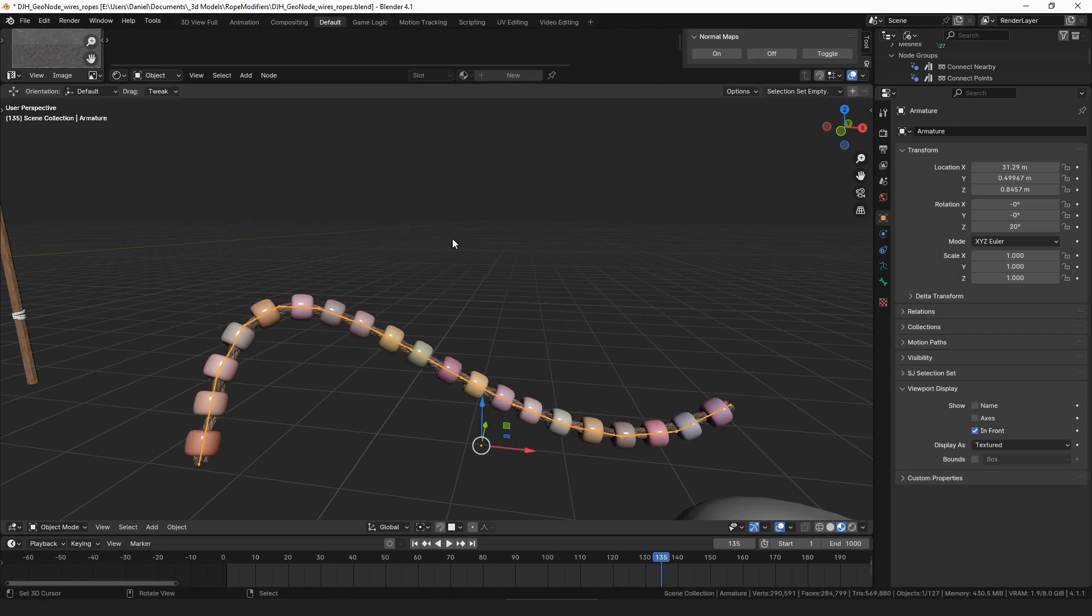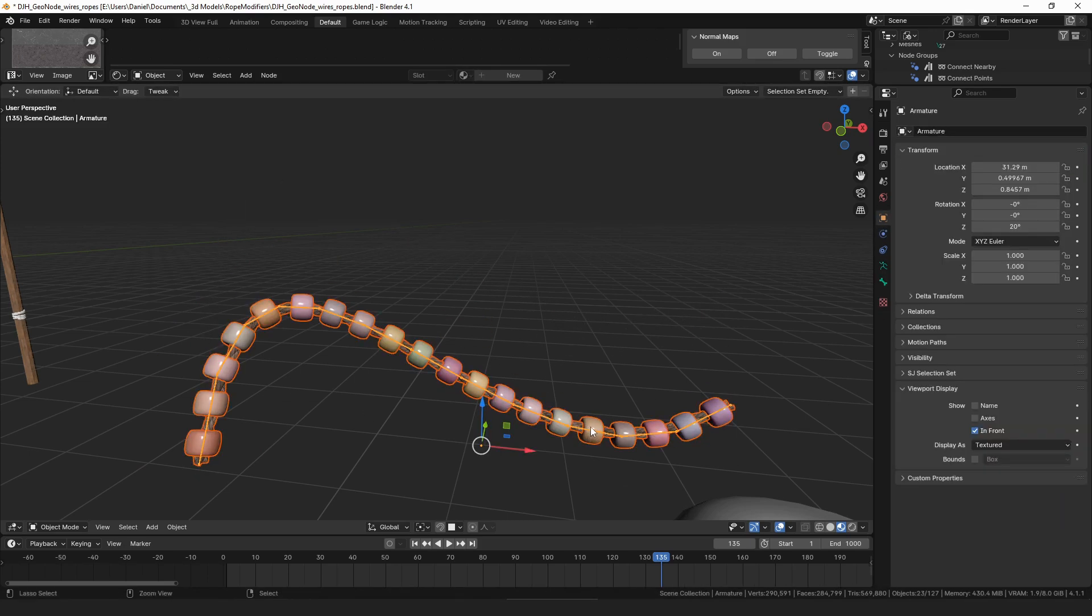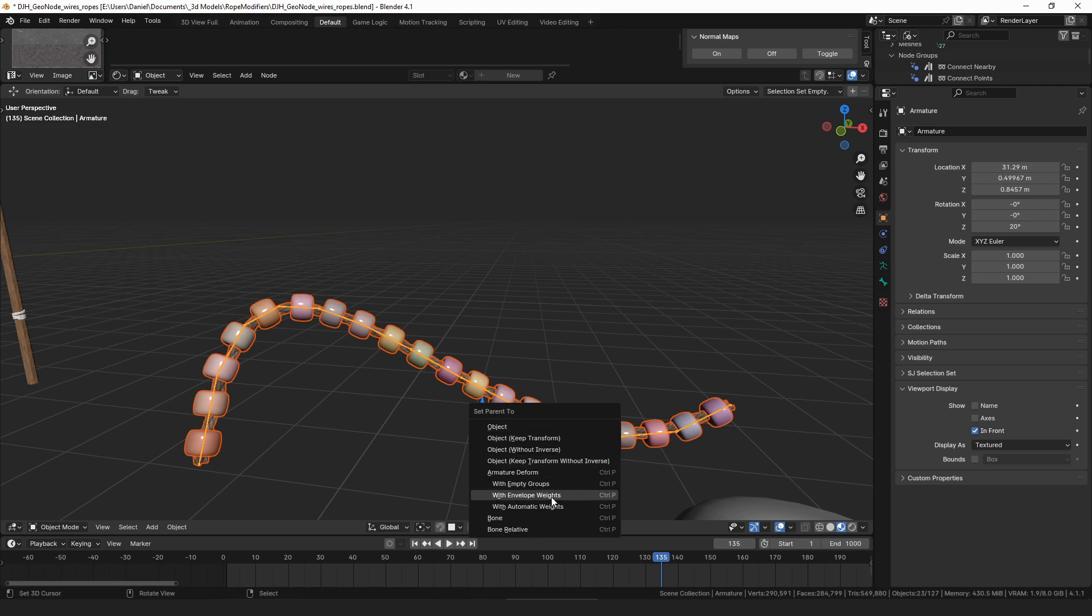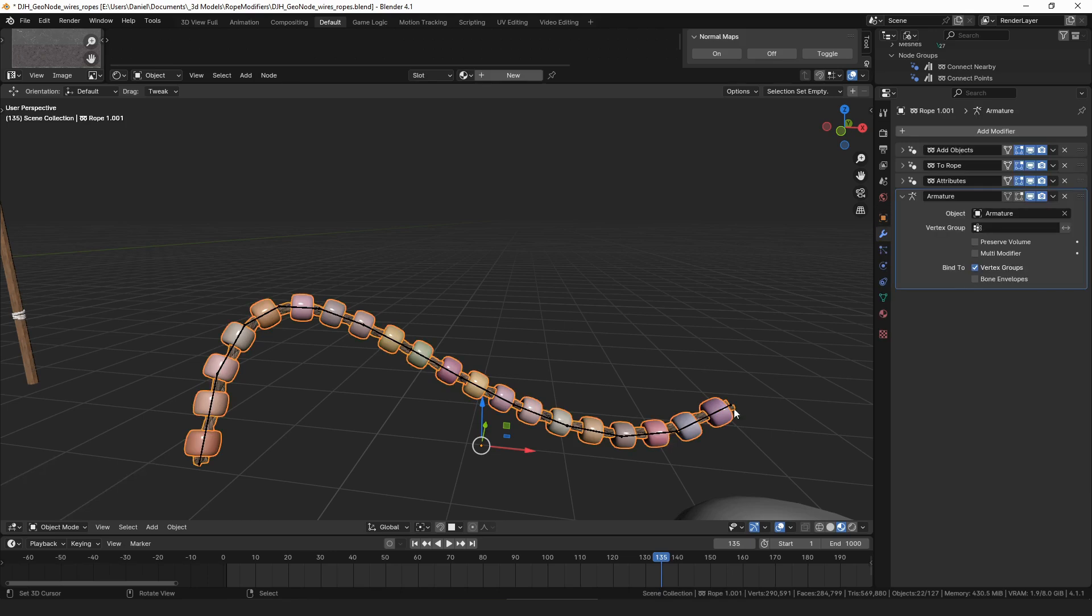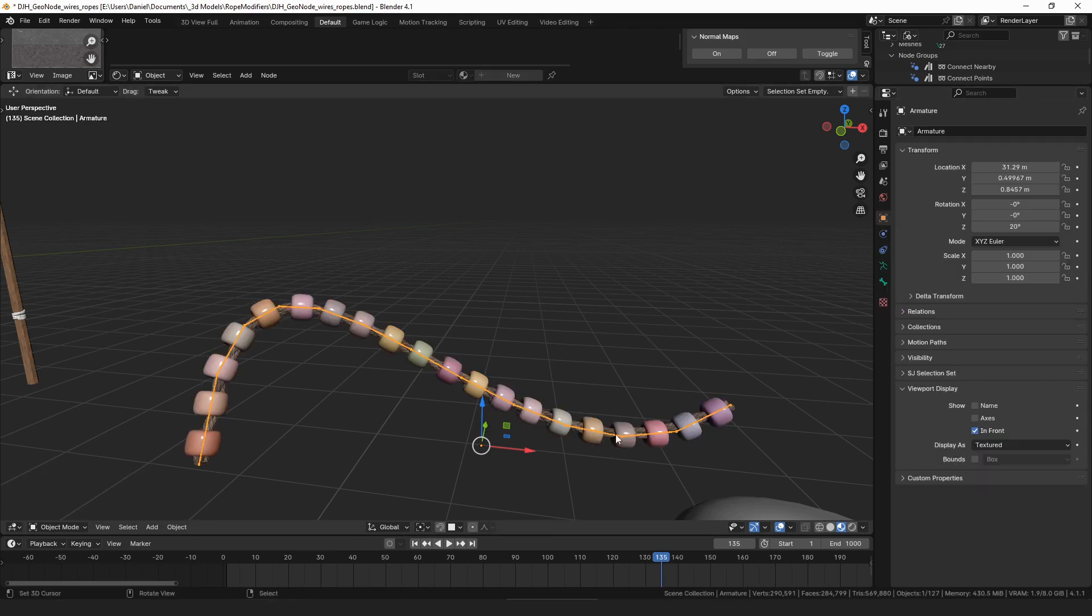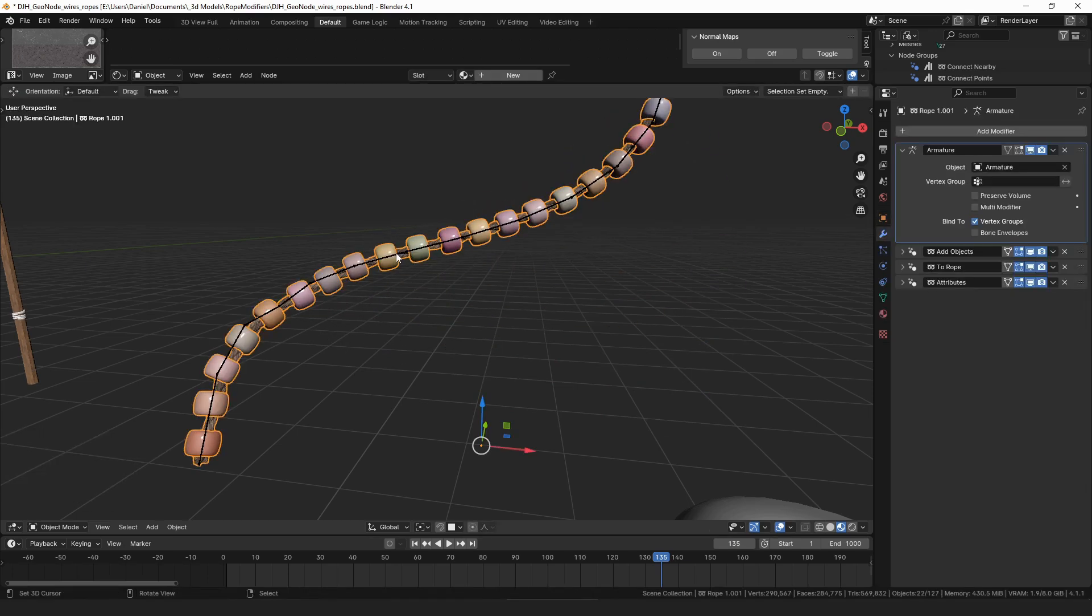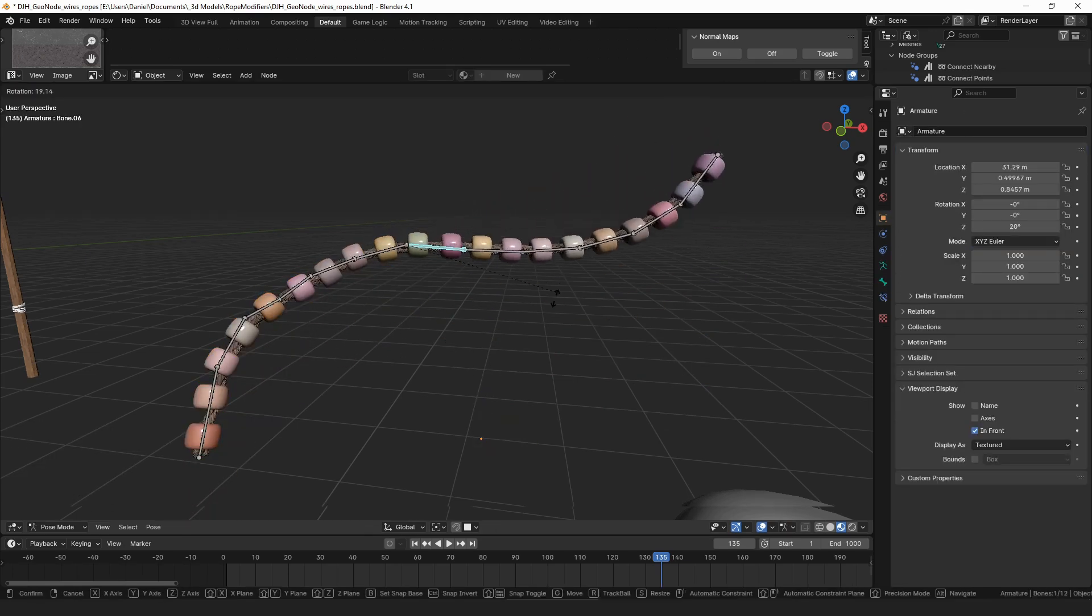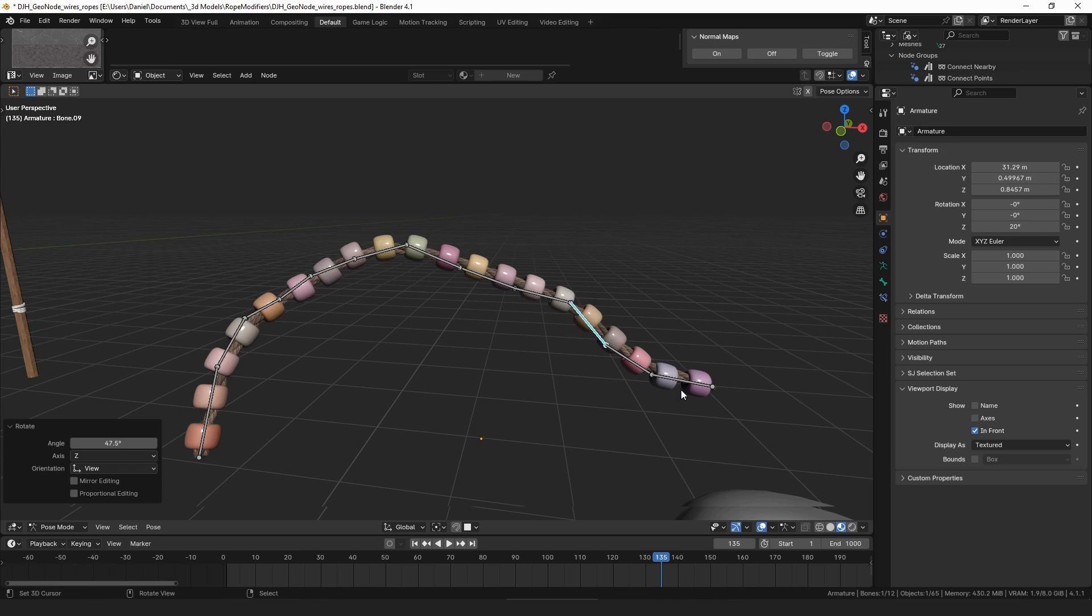And you can just parent with envelope weights, and then you can move that modifier to the top of the stack. And then you have a rig that you can animate.